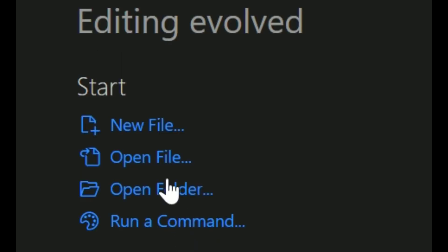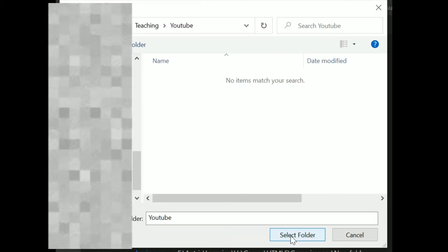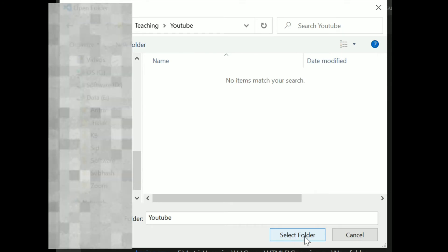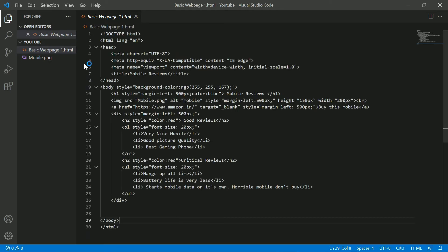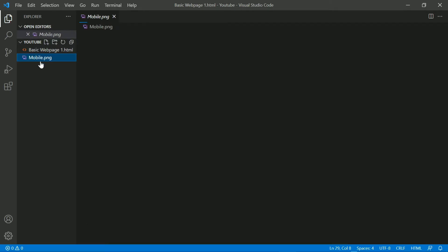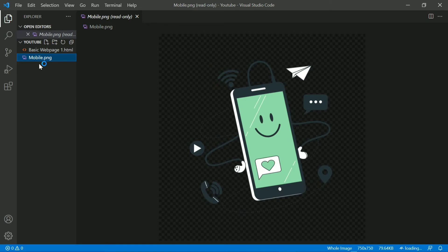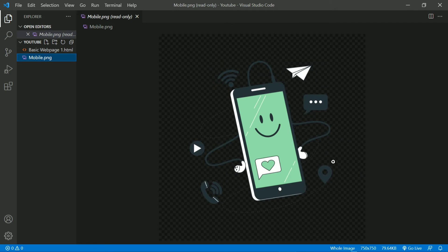A pop-up box opens asking which folder you want to open. Select that folder and click 'Select Folder,' and it will open it showing whatever HTML files and images you have. Here I already have an HTML file and a picture of a mobile which we are going to use in our website.